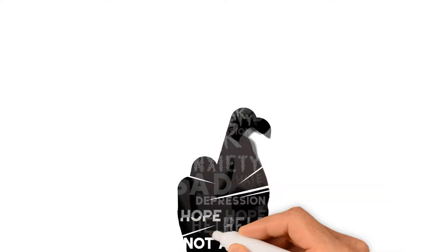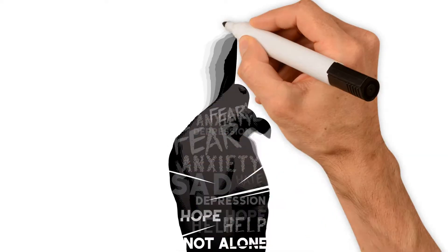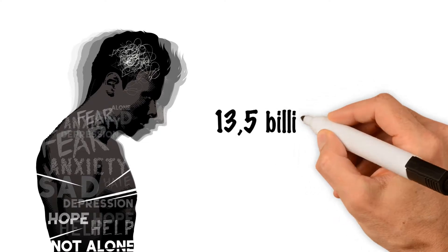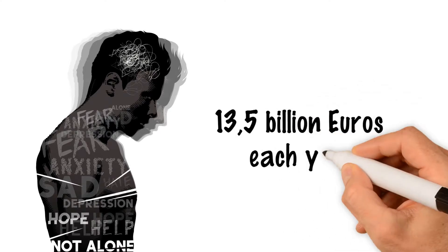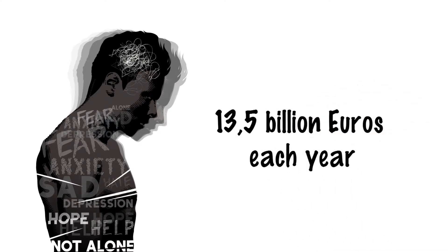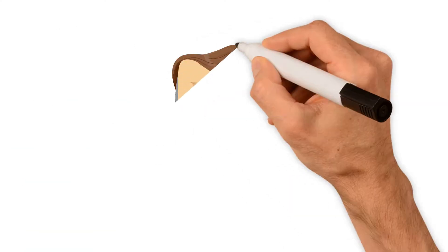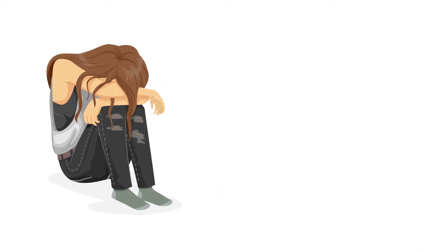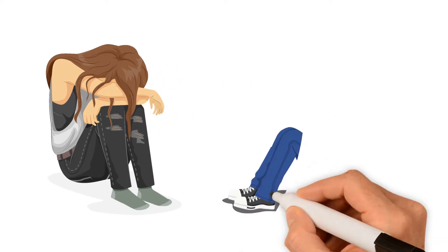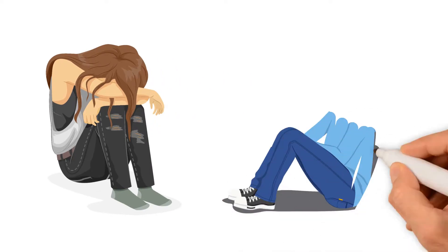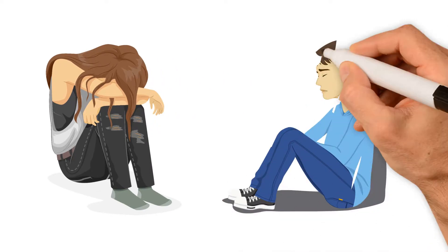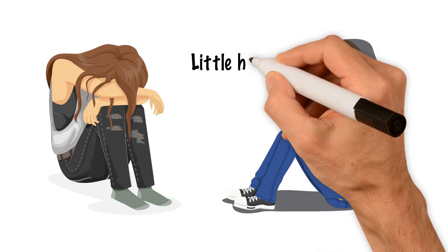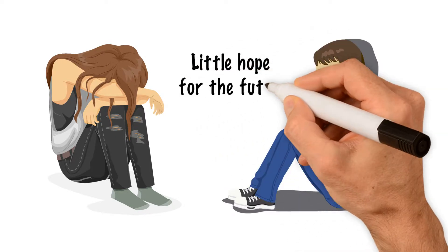Psychological disorders cost Swedish society alone 13.5 billion euros each year. More than every other teenage girl and every third teenage boy has psychosomatic disorders. Many of them are feeling flawed with little hope for the future.